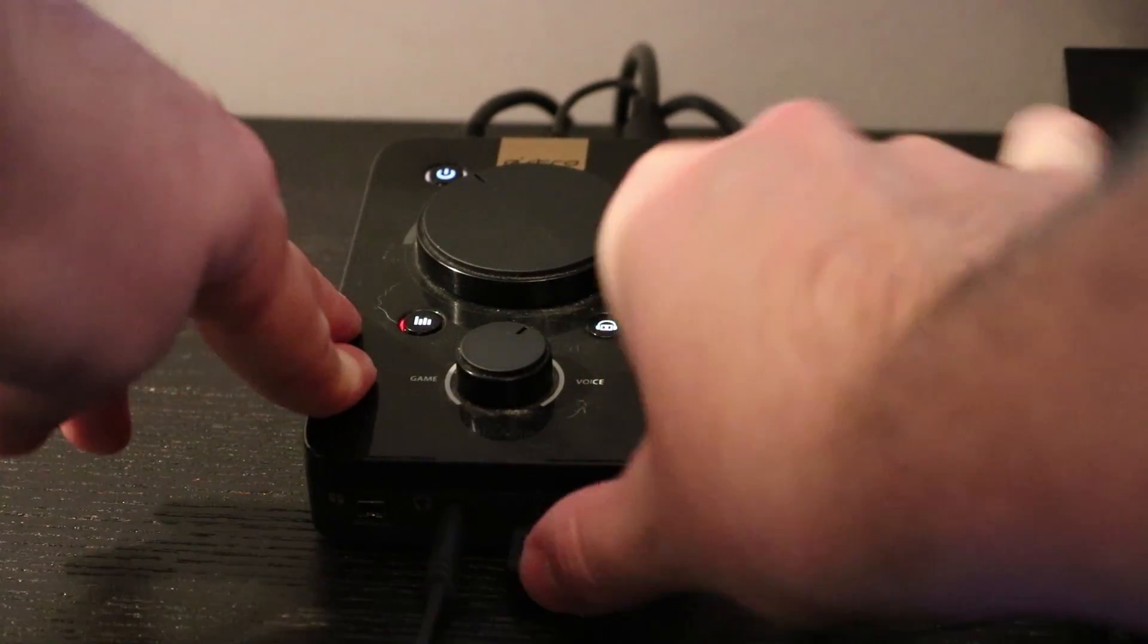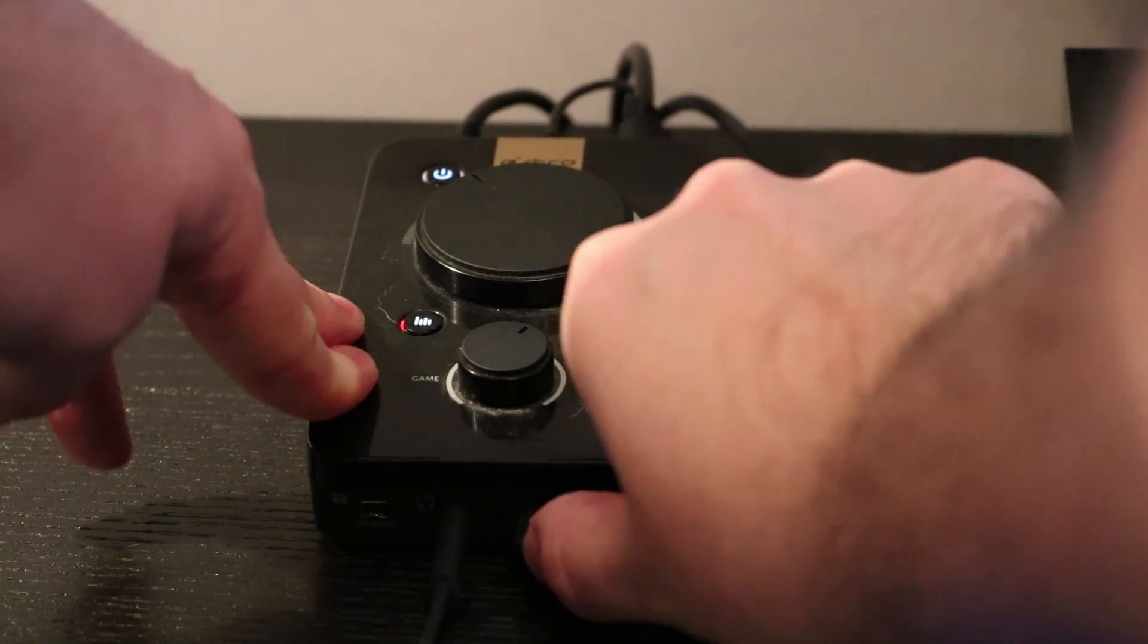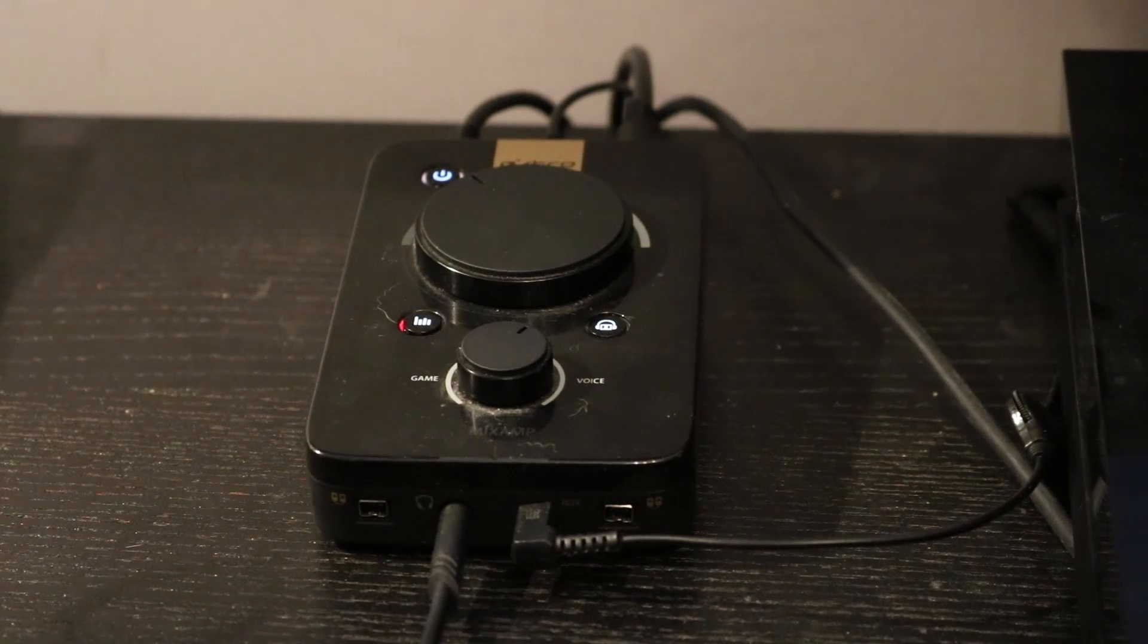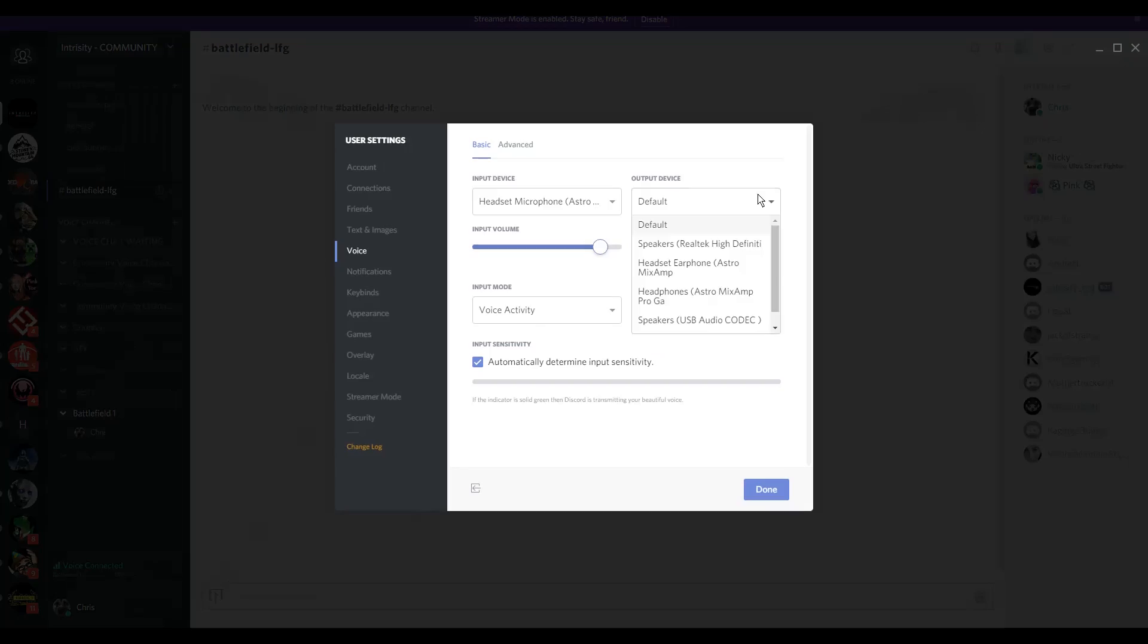Once you've done this, head to Discord, back to the voice settings, and change the output to speakers. This is usually by default speakers Realtek, and that's it. You're done.